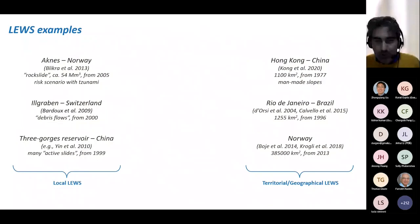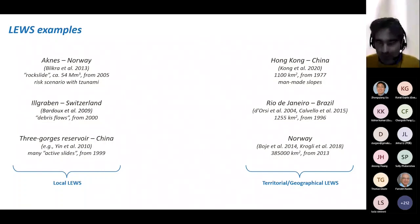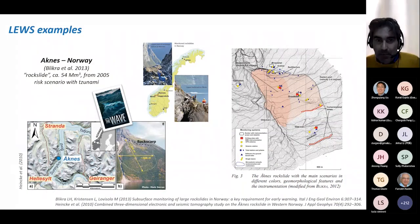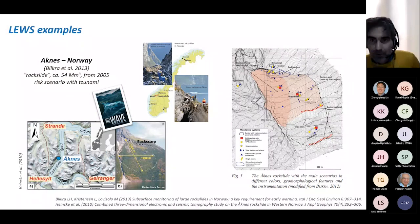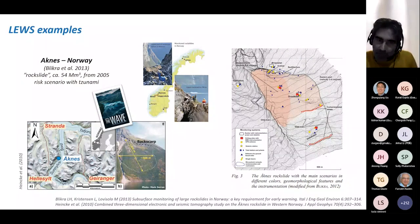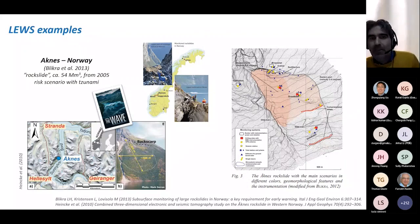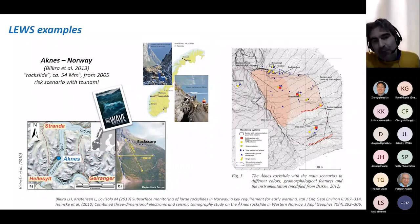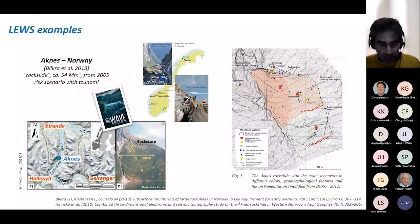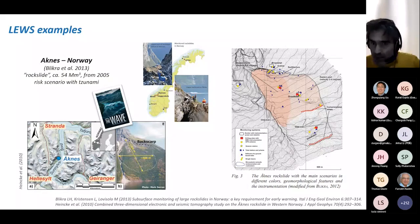Now, very briefly, some examples of operational landslide early warning systems. I choose three local ones and three territorial ones to highlight different features, purposes, and characteristics. Let's start with the system addressing the well-known Åknes landslide in Norway, where the risk scenario is not the moving soil mass itself, but the cascading event — a tsunami that may occur if the current reactive rock slide, currently moving at centimeters per year, suddenly falls into the fjord. There is even a movie called The Wave inspired by this scenario.